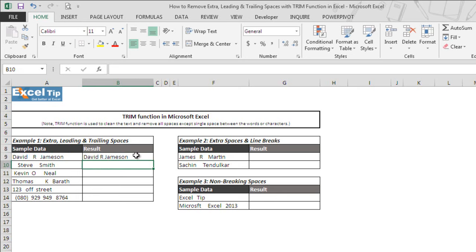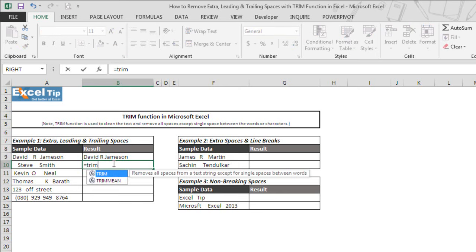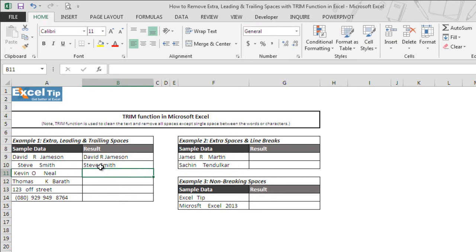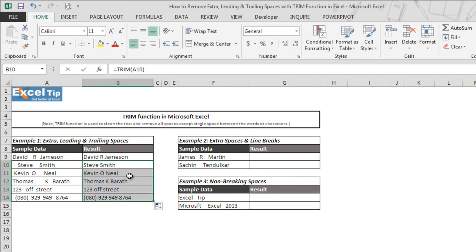The moment we hit enter, we can see that the function has removed all the extra spaces in the string except single space between the words and has returned in cell B9. The function takes the same action when there are leading and trailing spaces in the string and returns with single space between the words. Now when we drag the formula till the end, the function removes all extra leading and trailing spaces and returns in corresponding cells.